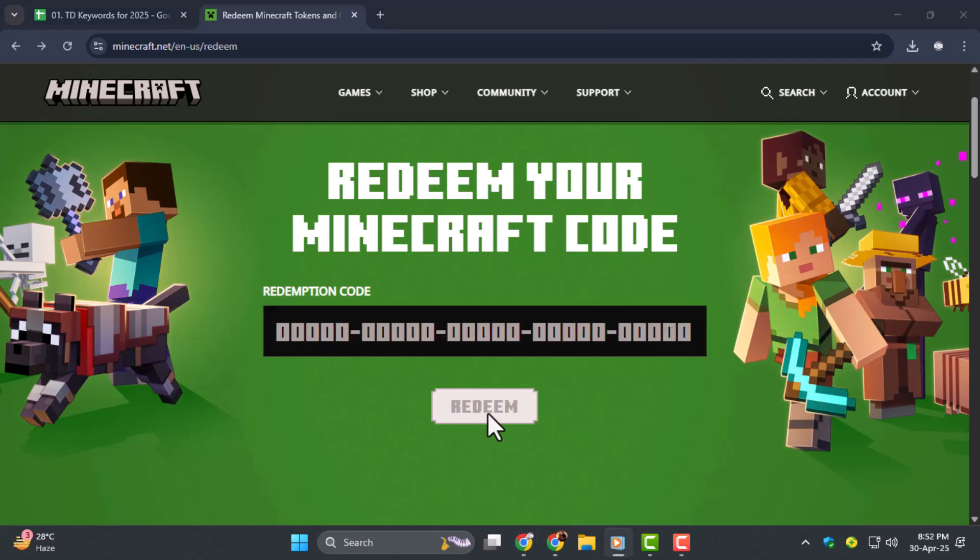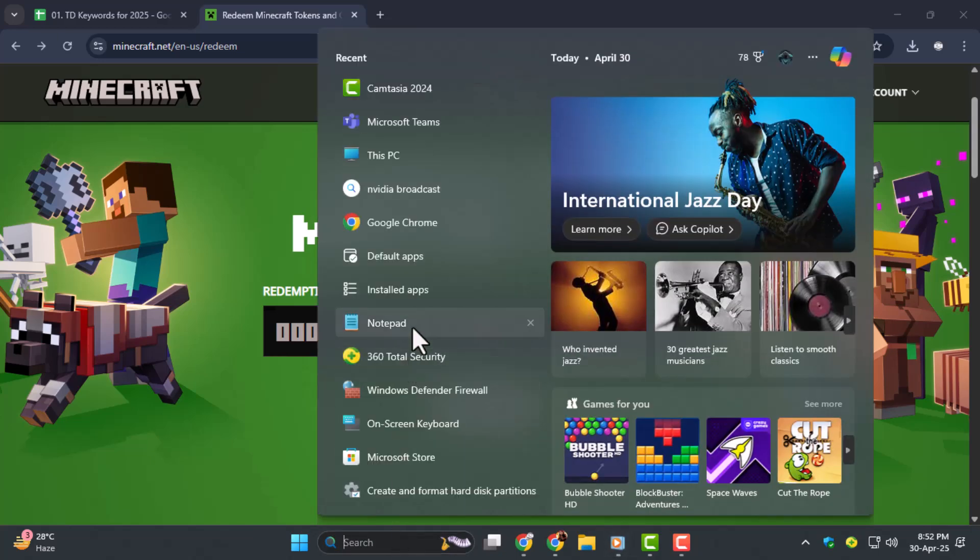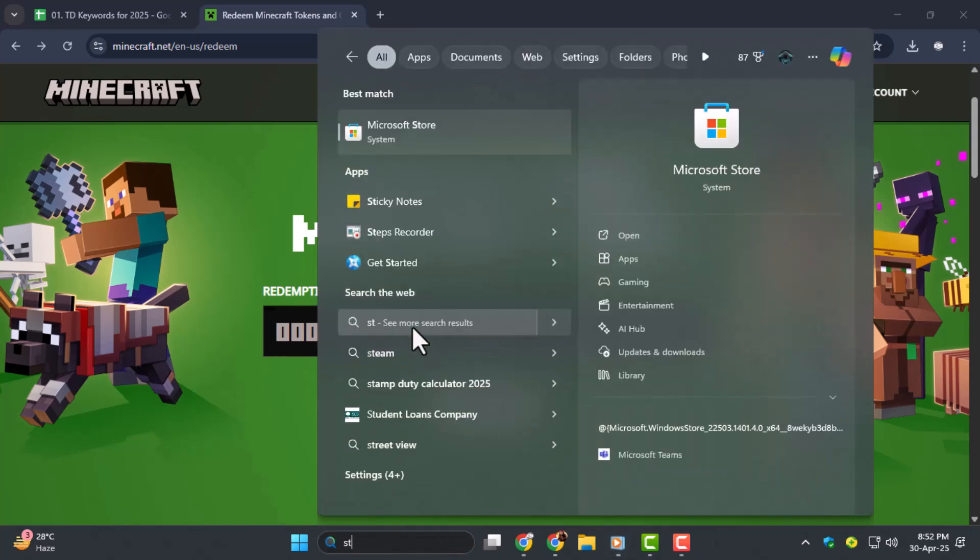Step four, confirm your details and click Confirm to complete the redemption. After that, open the Microsoft Store on your PC